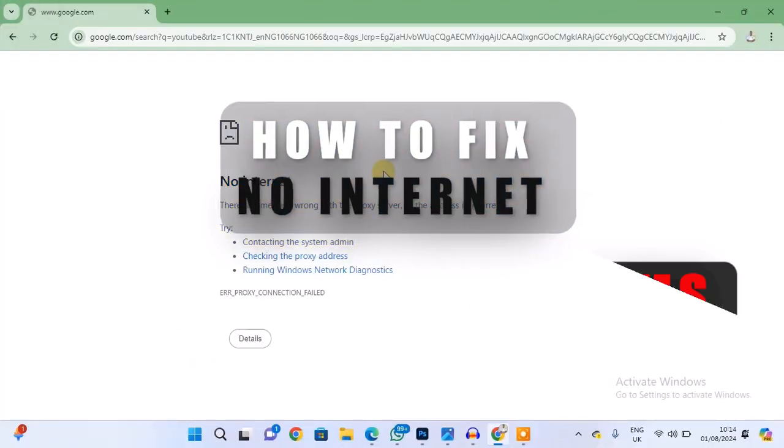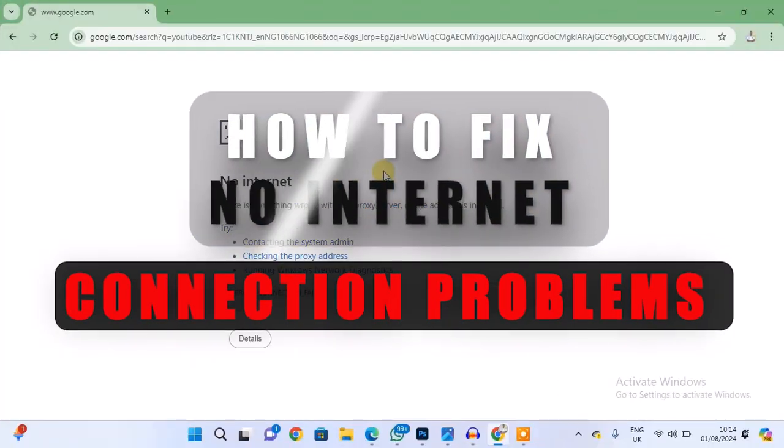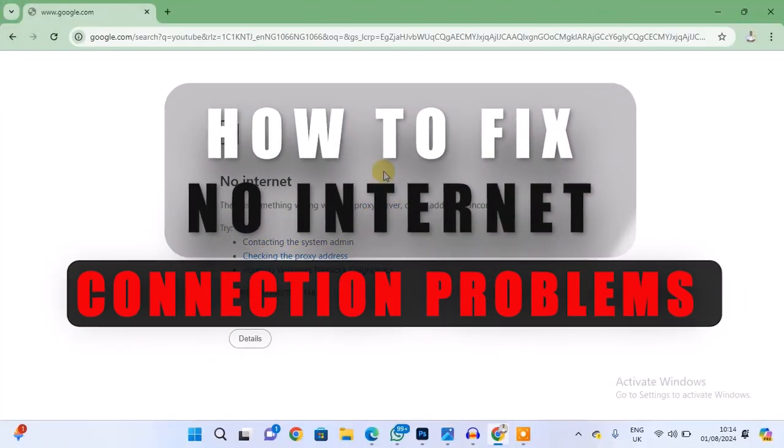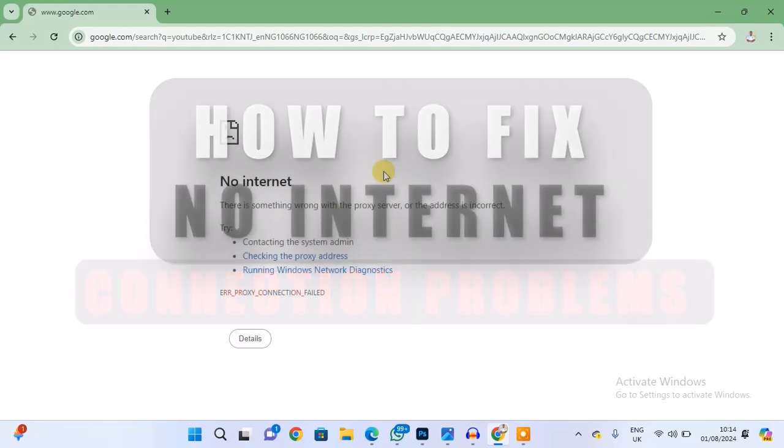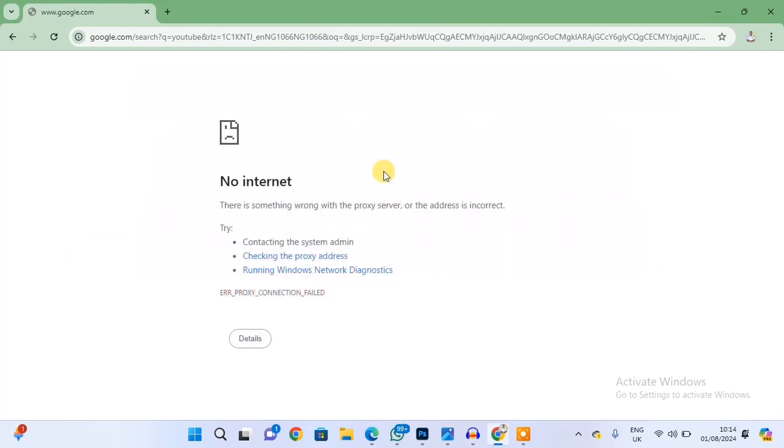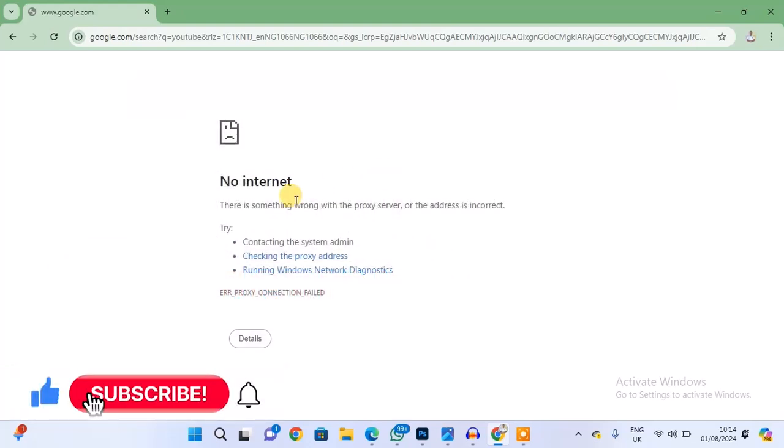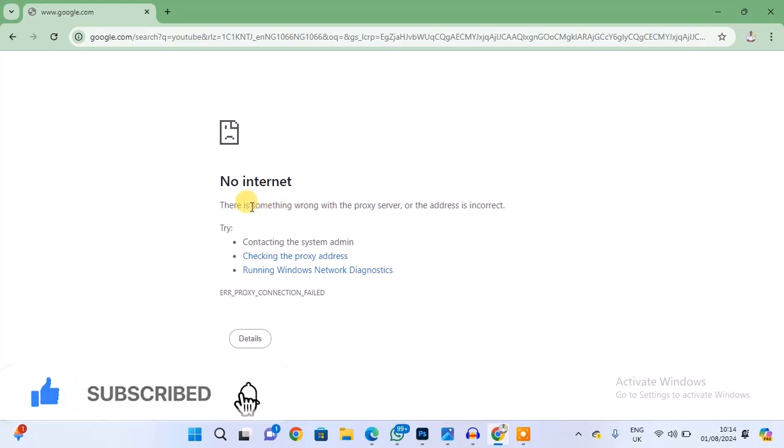Hi guys, in this video I'm going to show you how to fix no internet connection problem when you're trying to access or visit any website on your PC. As you can see here, I'm getting this error message: there is something wrong with the proxy server or the address is incorrect. Try contacting the system admin, checking the proxy address, or running Windows Network Diagnostics.